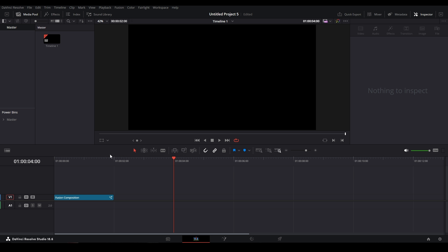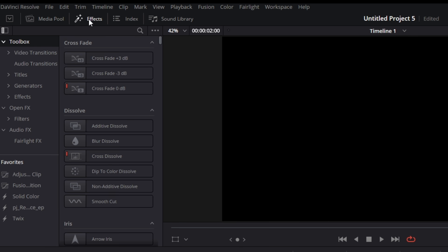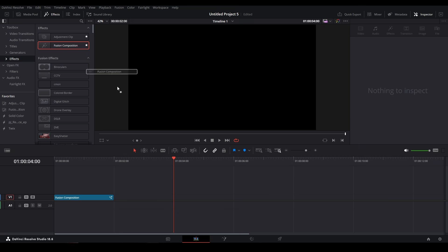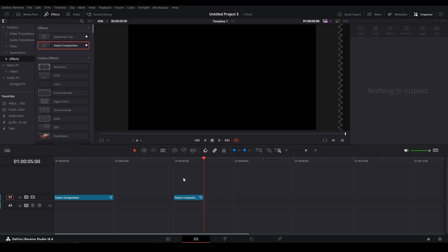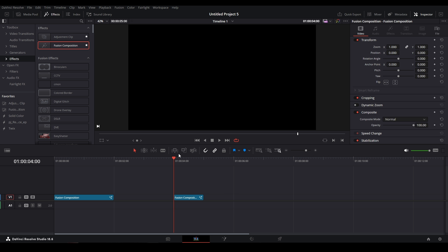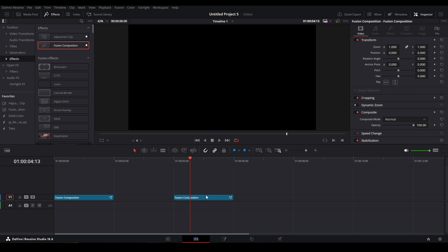So we have our animation like this and we're just gonna add a new fusion composition. Go to our Effects Library, go down to Toolbox, go over to Effects and Fusion Composition, drag that onto our timeline over here. I'm just gonna make this two seconds long—I'm holding down Shift and hitting arrow key to go second by second and that's gonna be two seconds right there. So let's extend that fusion composition to be that long. Let's go inside Fusion.